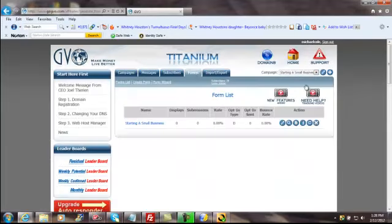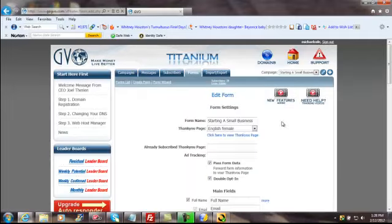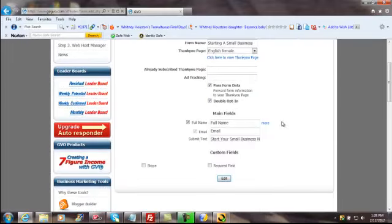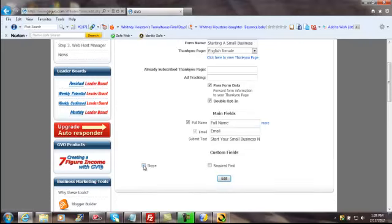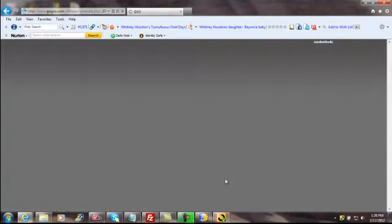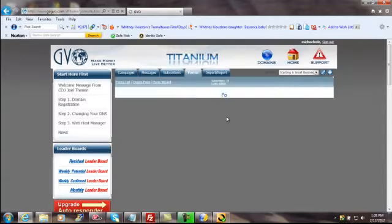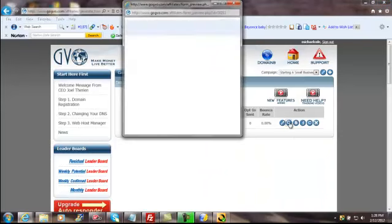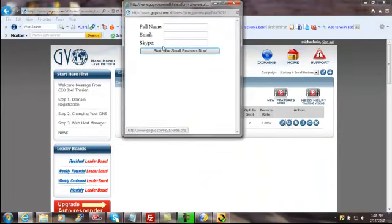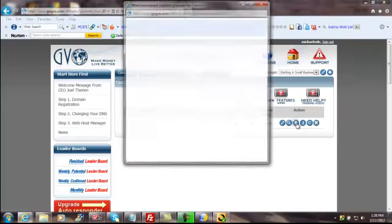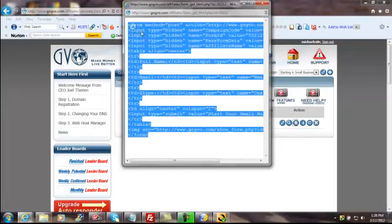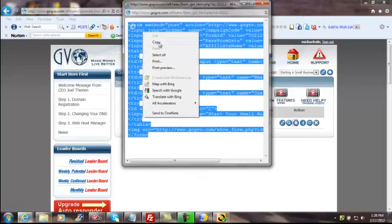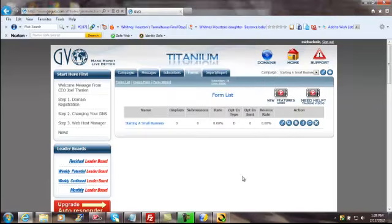We're still on Starting a Small Business. Let's go to edit. There we go. There's my Skype. Now I'm not going to make them enter it if they don't want to. Let's see what the form is going to look like. That will do. Let's get the code. Now the whole purpose of this thing is to get this little snippet right here for your index page, your squeeze page.